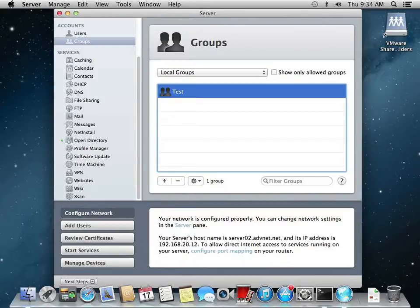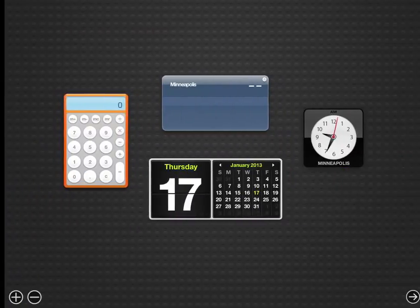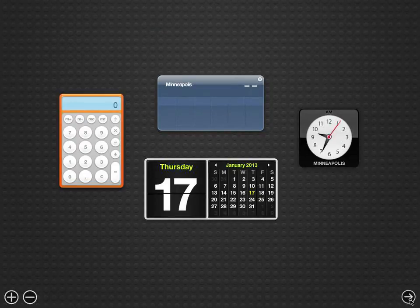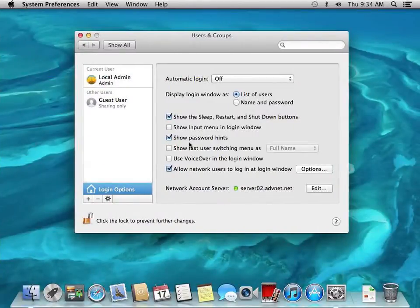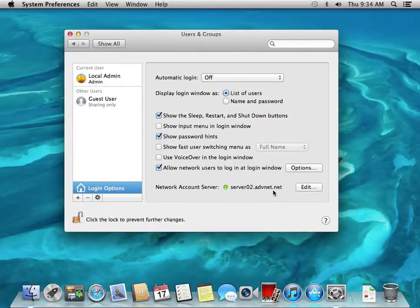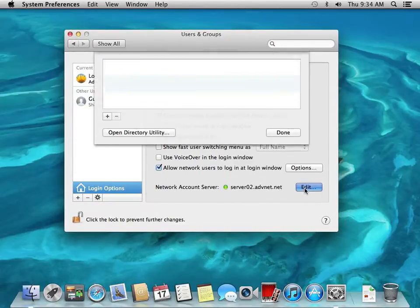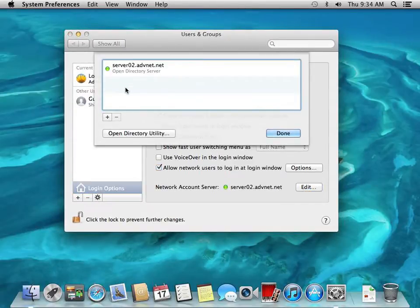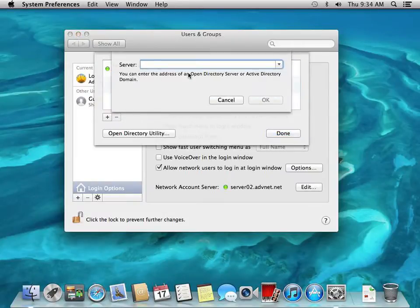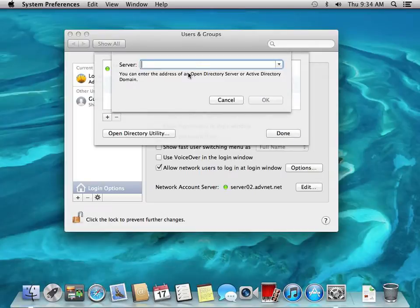So we'll go back to our workstation. Here's our workstation and we're going to edit this again. We're bound to Open Directory and we are going to now bind it to our Active Directory. Here we just type in the domain name.